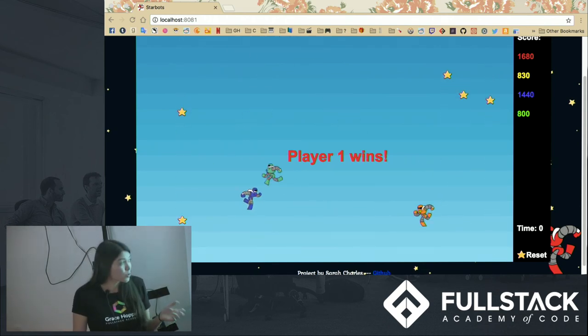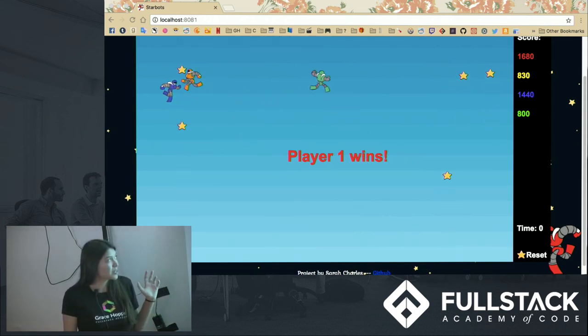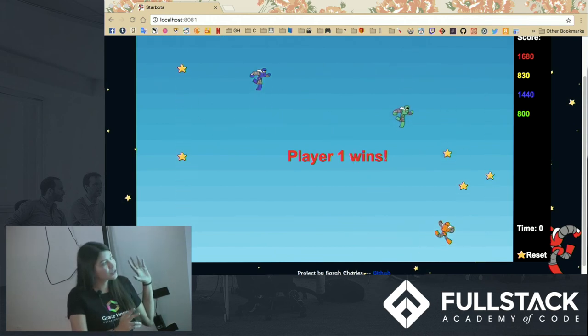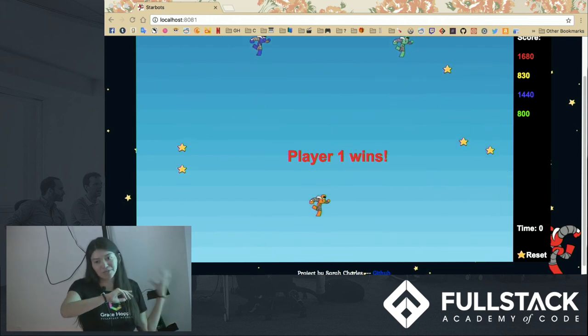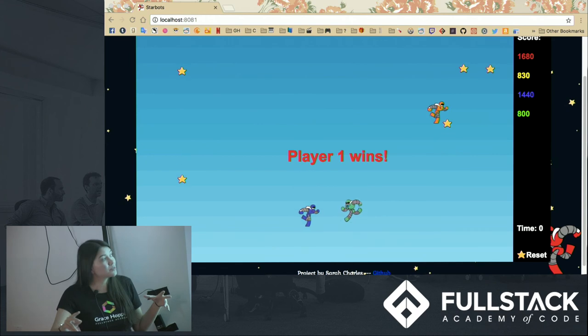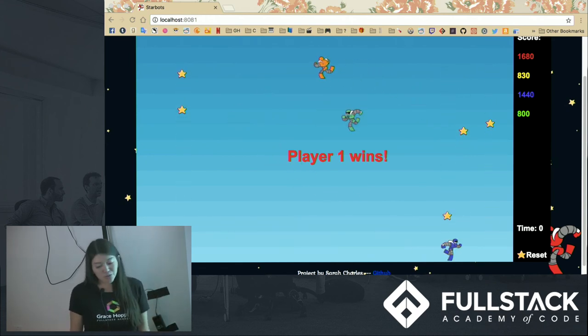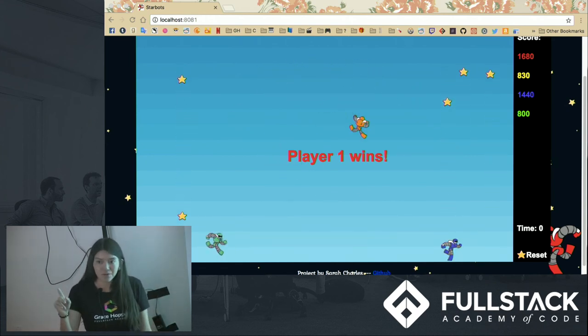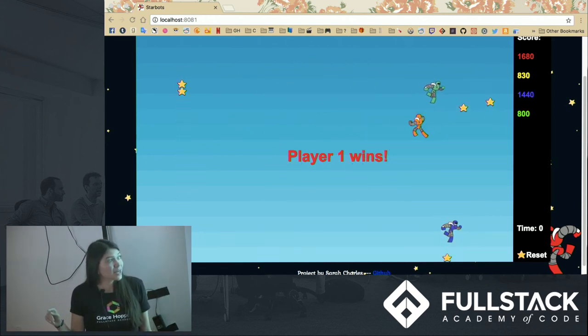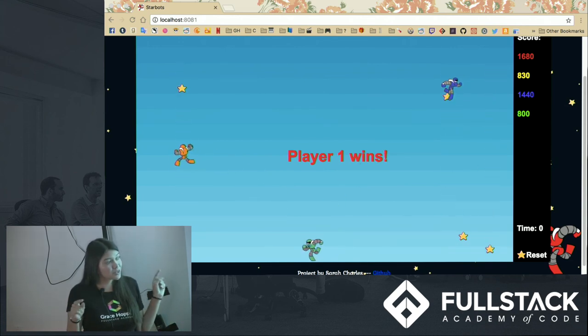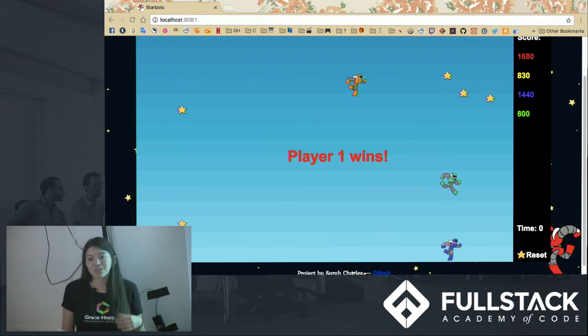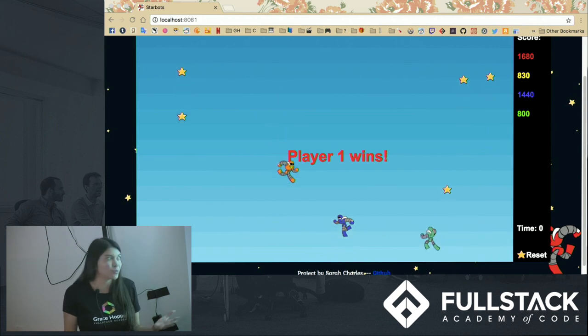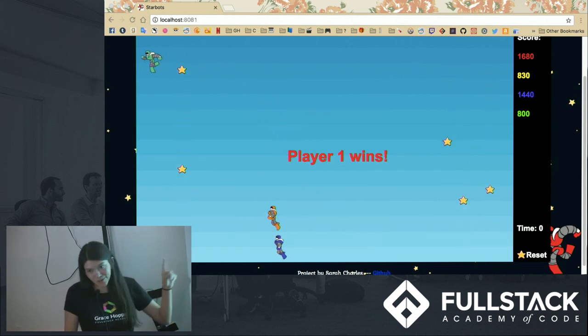And so every single movement is kind of synced up for this. All movements get sent to every single socket connected because every single time you hit an arrow key to do a movement, that actually first sends a message through your socket to the server, which then emits a message to all other sockets saying move purple robot left or right.